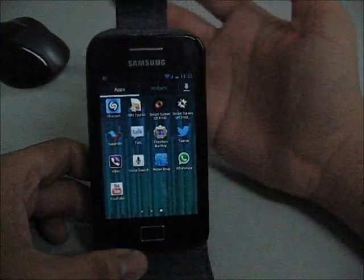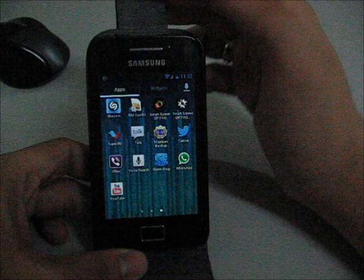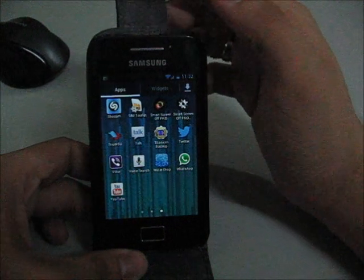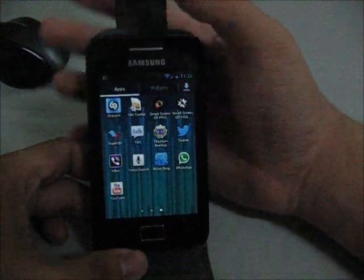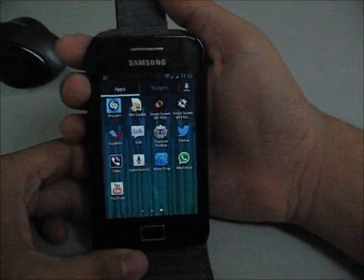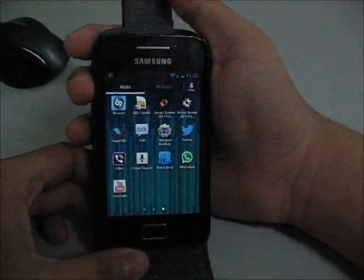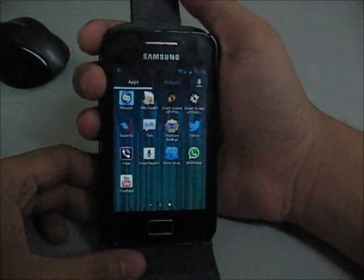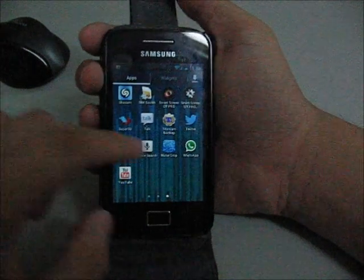But according to the developer, the app doesn't lock your phone, so no security. Don't download if you want security on.